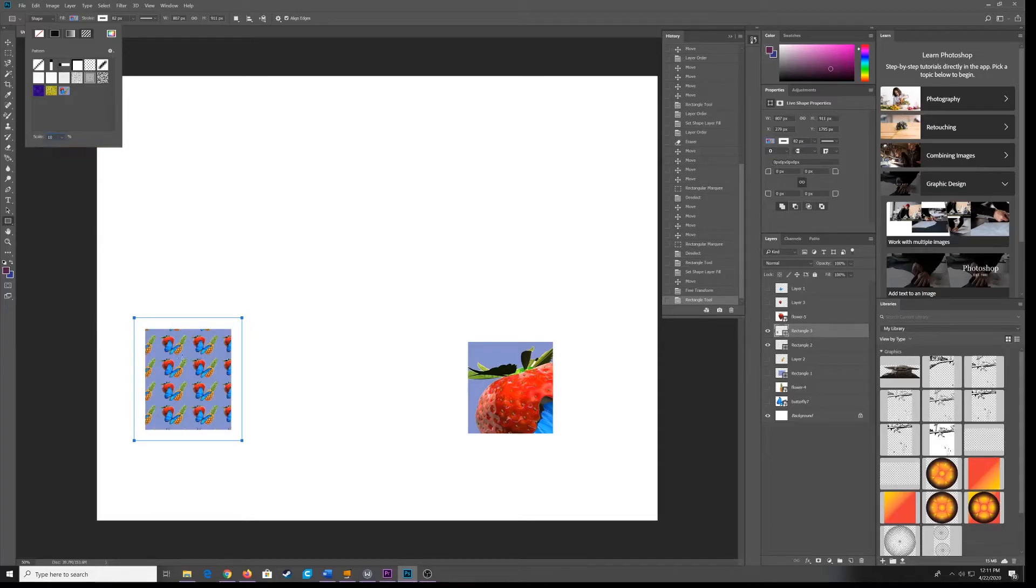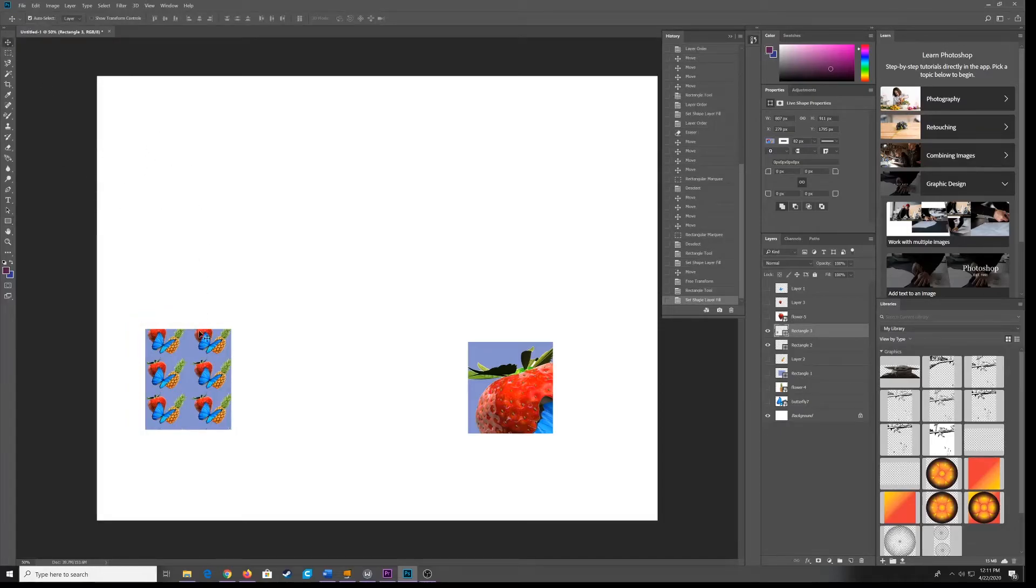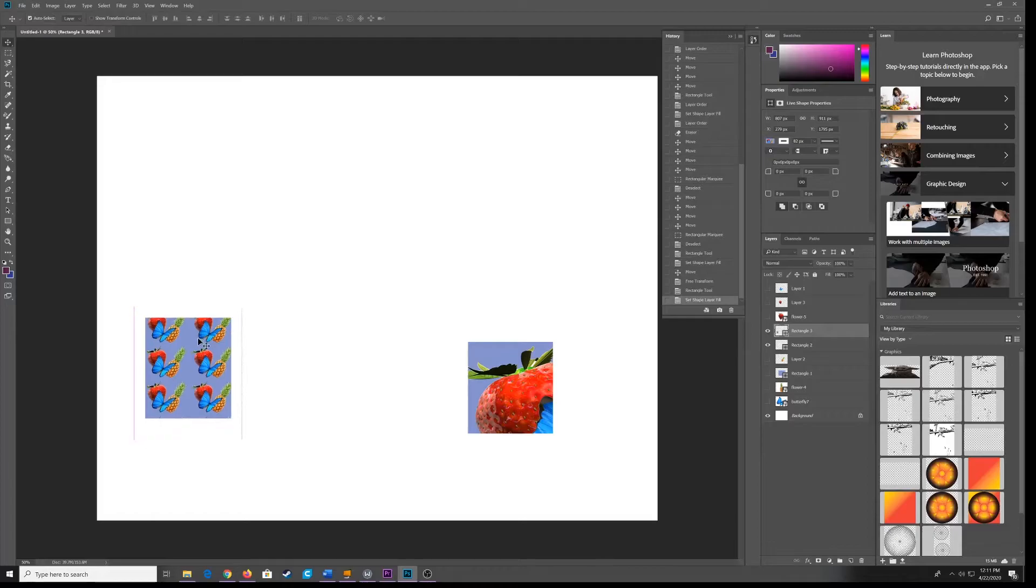And I can see a 4 repeating vertically. Maybe I want it a little bit larger. There you go. And that's it. Now my pattern is scaled.